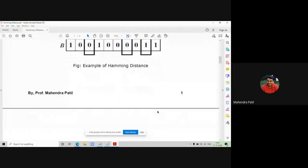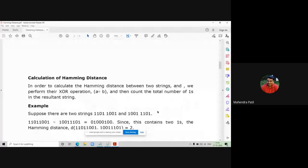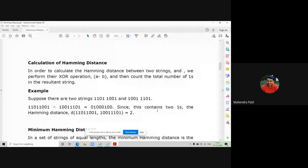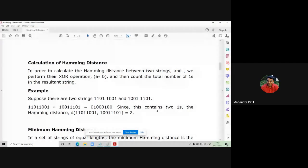How do you calculate the Hamming distance? Which operation from digital electronics allows you to find the difference between two bits? It is the XOR operation. We perform XOR between two strings when they are represented by binary data. To calculate the Hamming distance between two strings, we perform the XOR operation represented as A XOR B, and then count the number of ones in the resultant string.